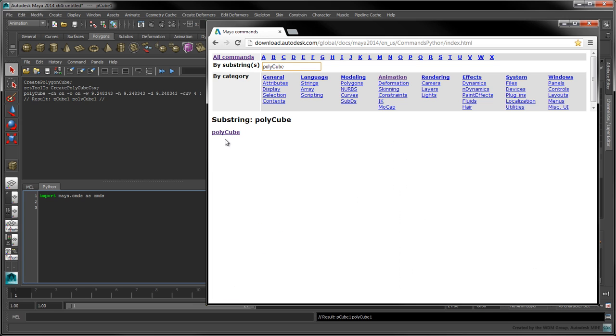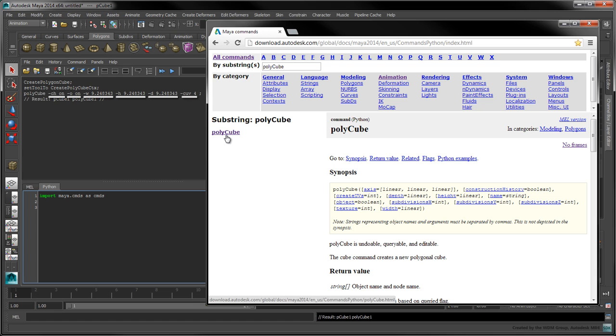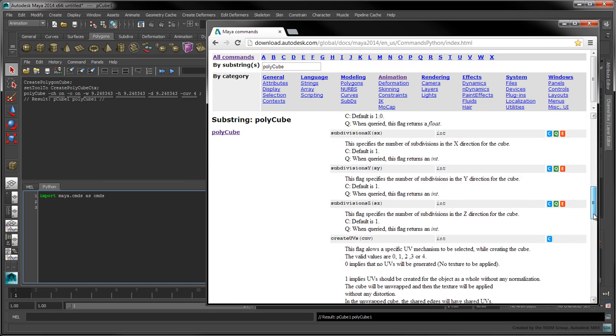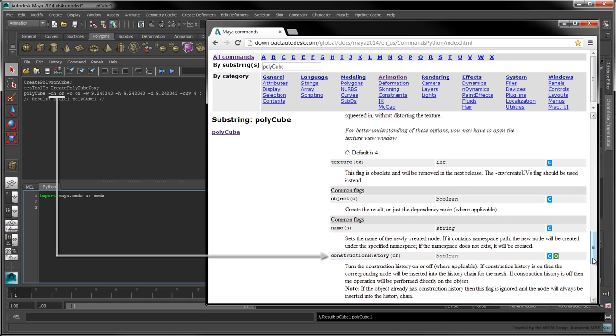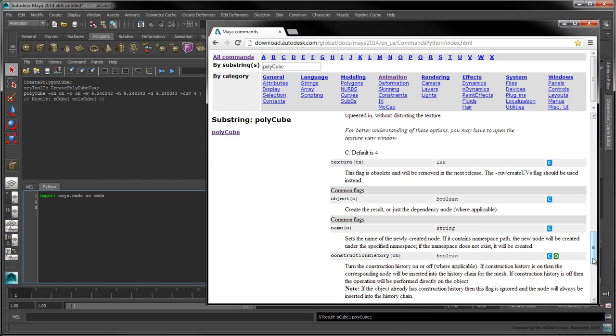When our cube was created, the echoed polycube MEL command was given the following flags. According to the Python reference, the ch flag enables construction history. The o or object flag creates the object in the scene.